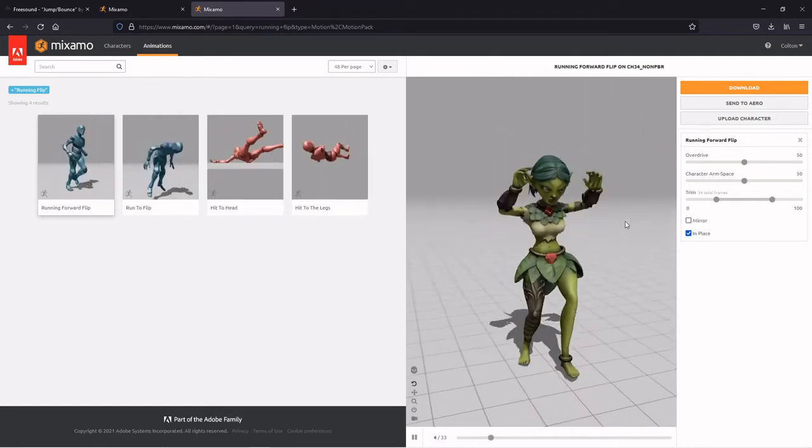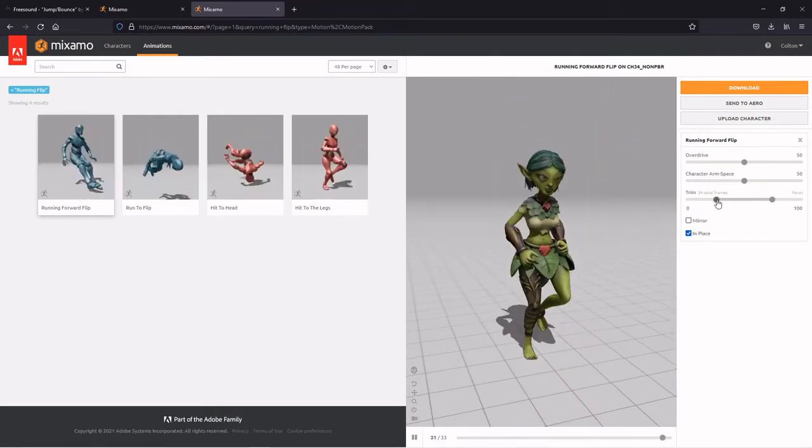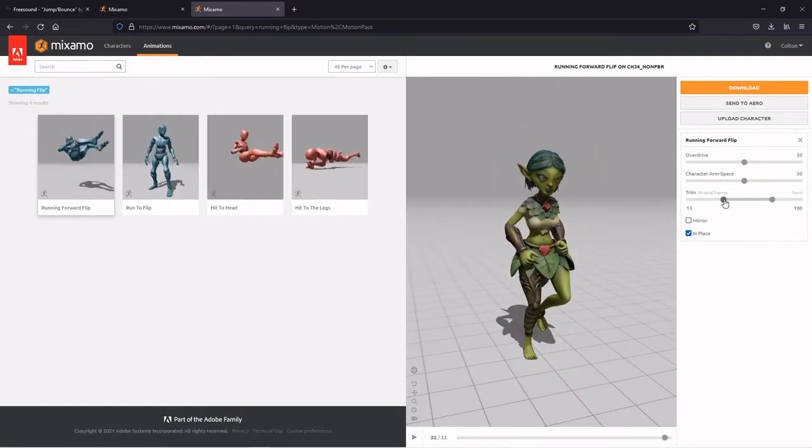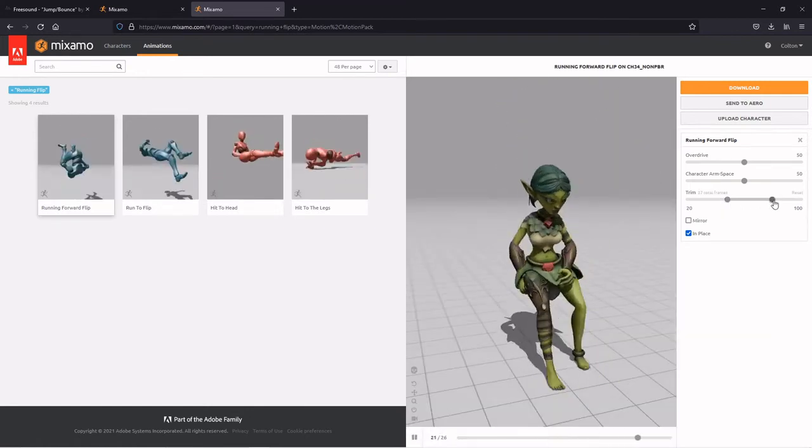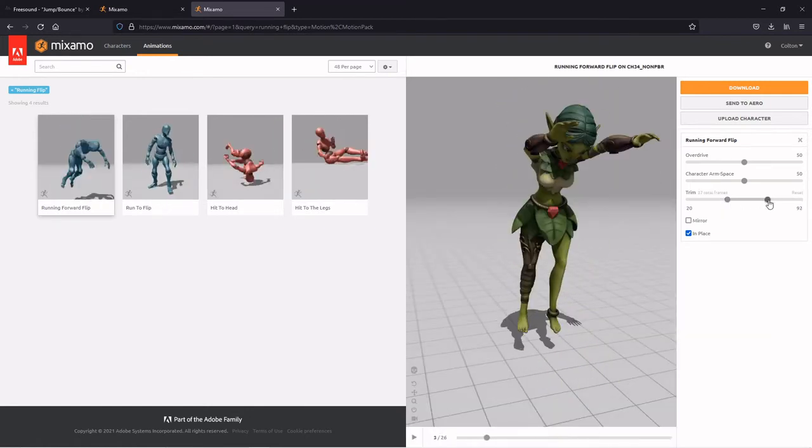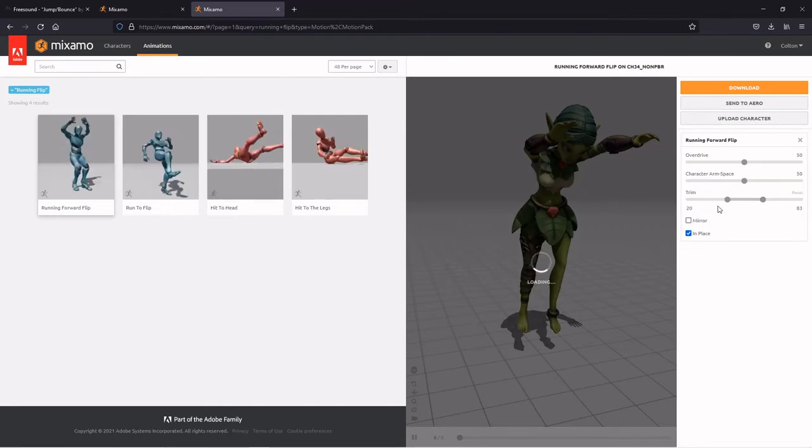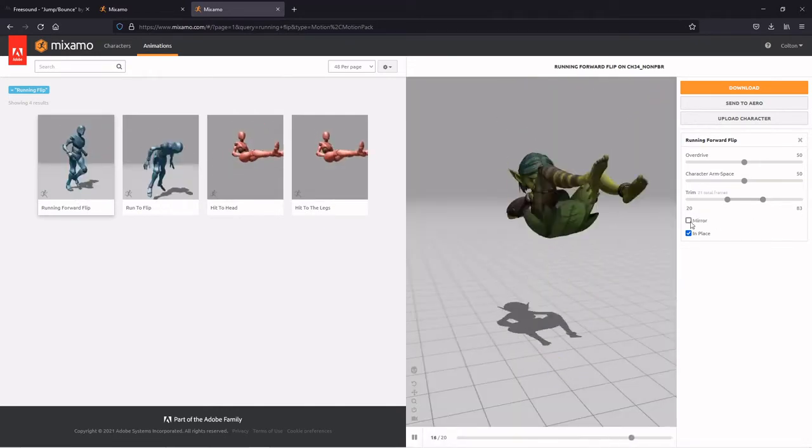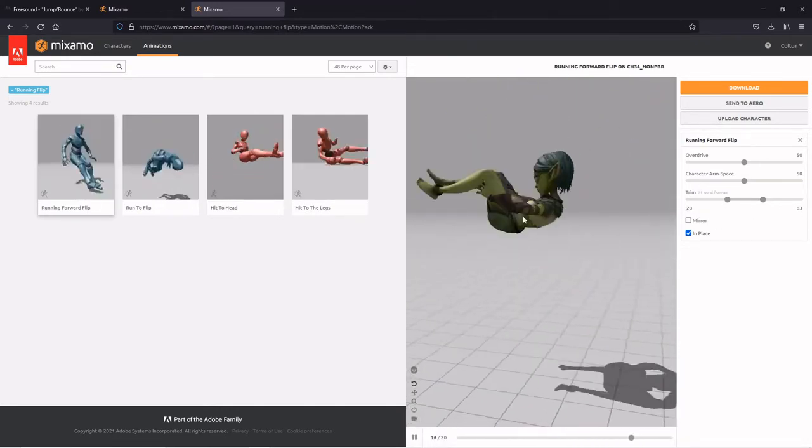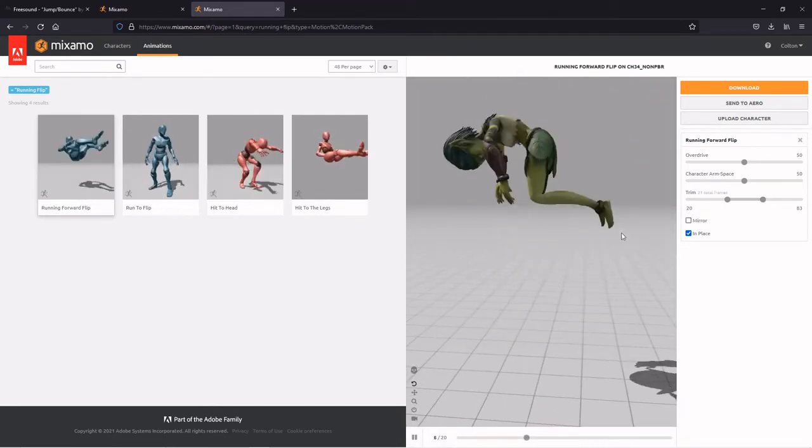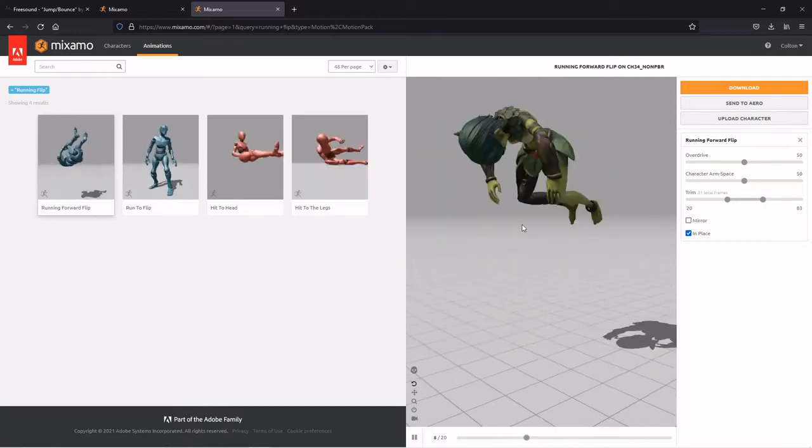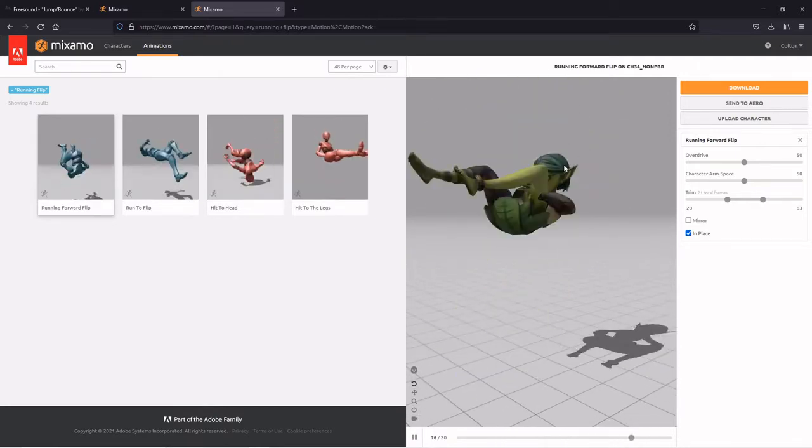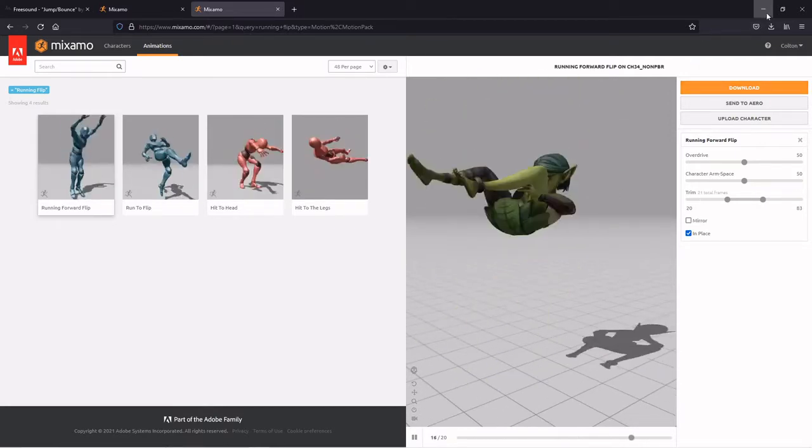And it should be the very first one. It's the only one that will let you click this in place button. All the animations for this character have to be in place so that we can use them. So I'm just going to make a small alteration to it and I'm going to trim it. I'm going to move this to 20 and this back to 83 so that it starts at frame 20 and ends at 83 just so it's a smooth flip transition.